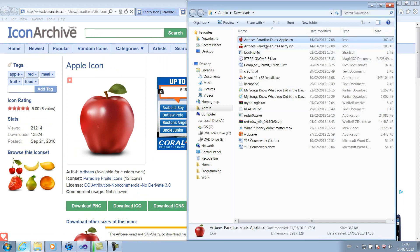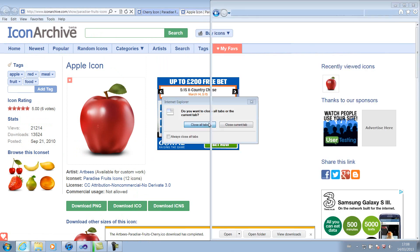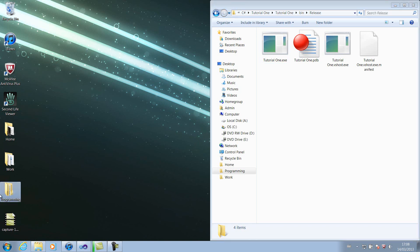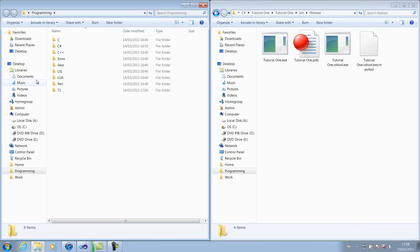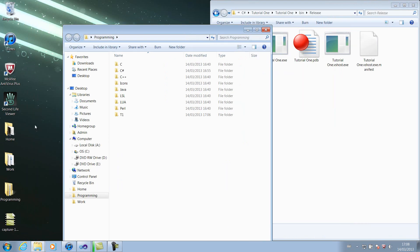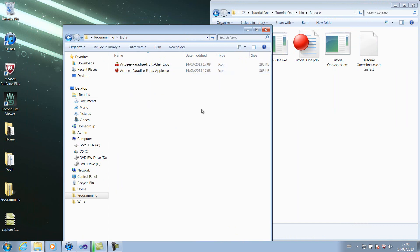We're going to want to open the folder, copy the two files. Actually, I'm going to cut them. And then you're going to want to save them into a folder where you'll be able to remember. So I've made a folder inside my programming folder called icons. So if I paste them into there, as you can see, we've got Apple and Cherry. And the format is .ico. If you don't have your extensions showing, the type underneath should be icon.